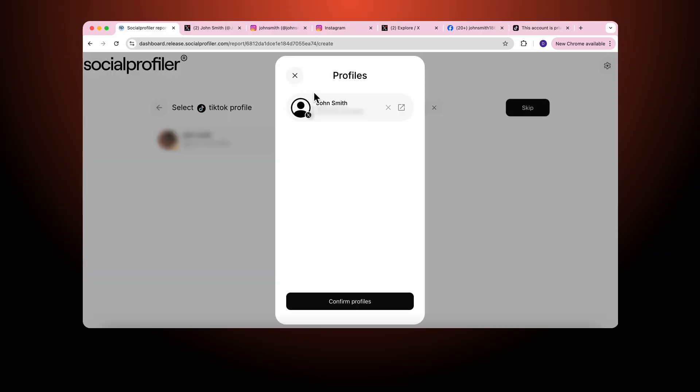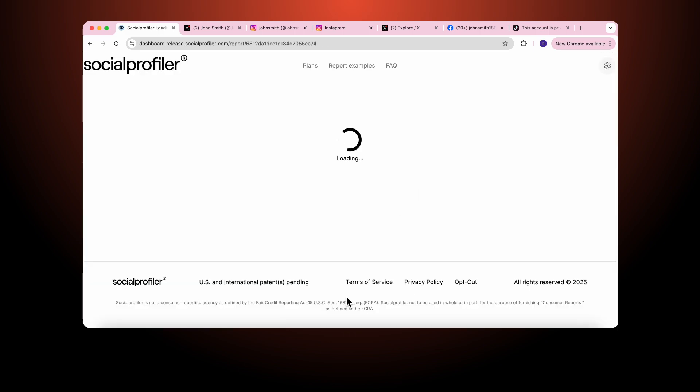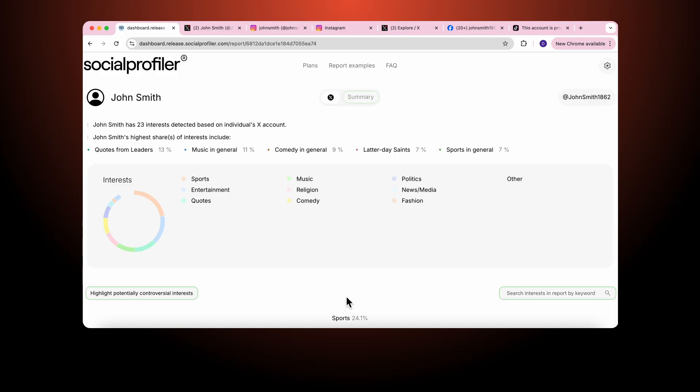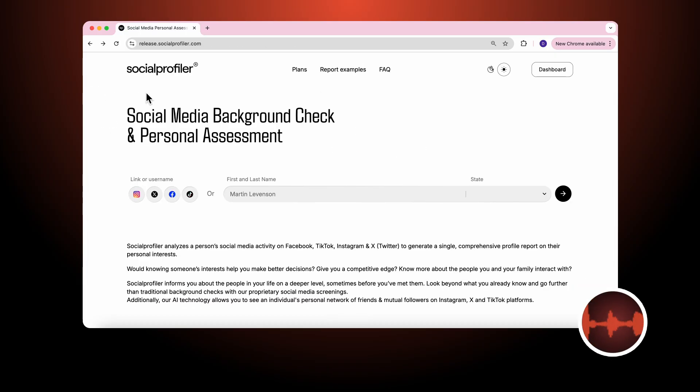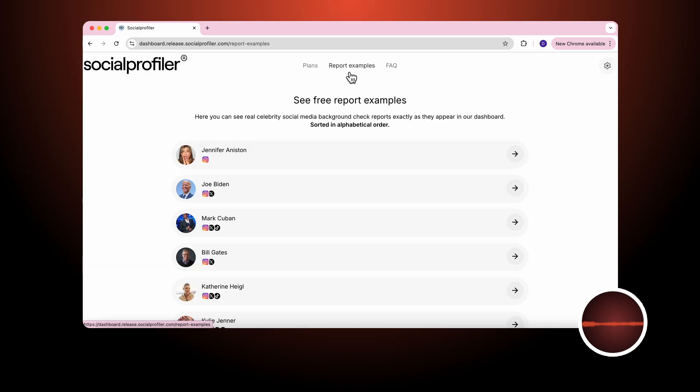We've identified that we have one platform that John Smith is available. And we will go ahead and order the report. Now that you know how to request a social profiler report, we will review the structure of the profiles themselves.